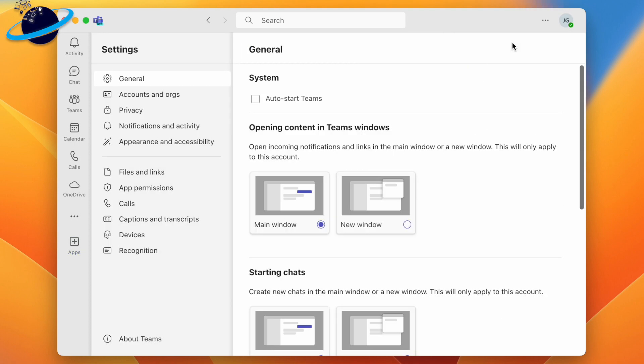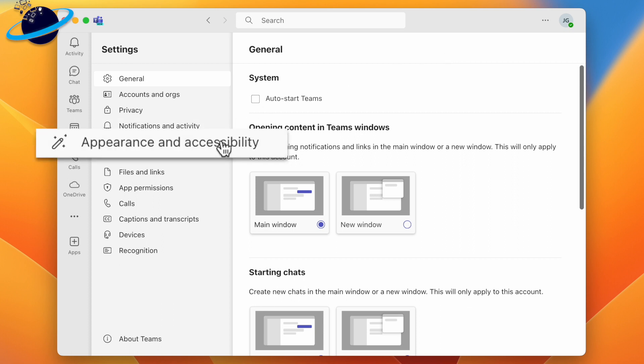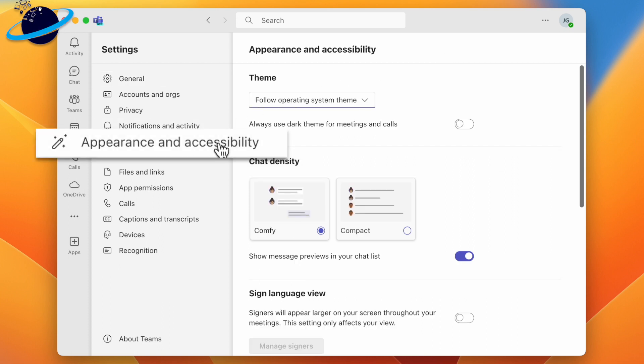In Settings, head to Appearance and Accessibility. You can now choose a theme by clicking the select box.